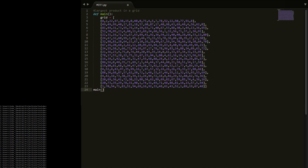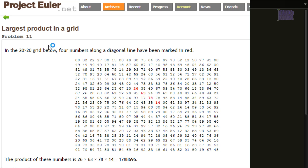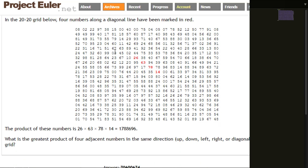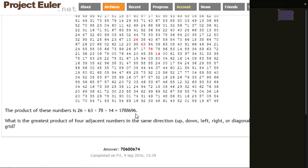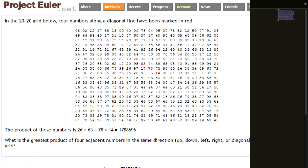Next problem, problem number 11 - here it is. So a 20 by 20 grid, with four numbers along the diagonal being marked red. The product of these numbers is given. What is the greatest product of four adjacent numbers in the same direction? You can go up, down, left, right, or diagonally - so diagonally right to left, diagonally left to right - you have two diagonal directions.